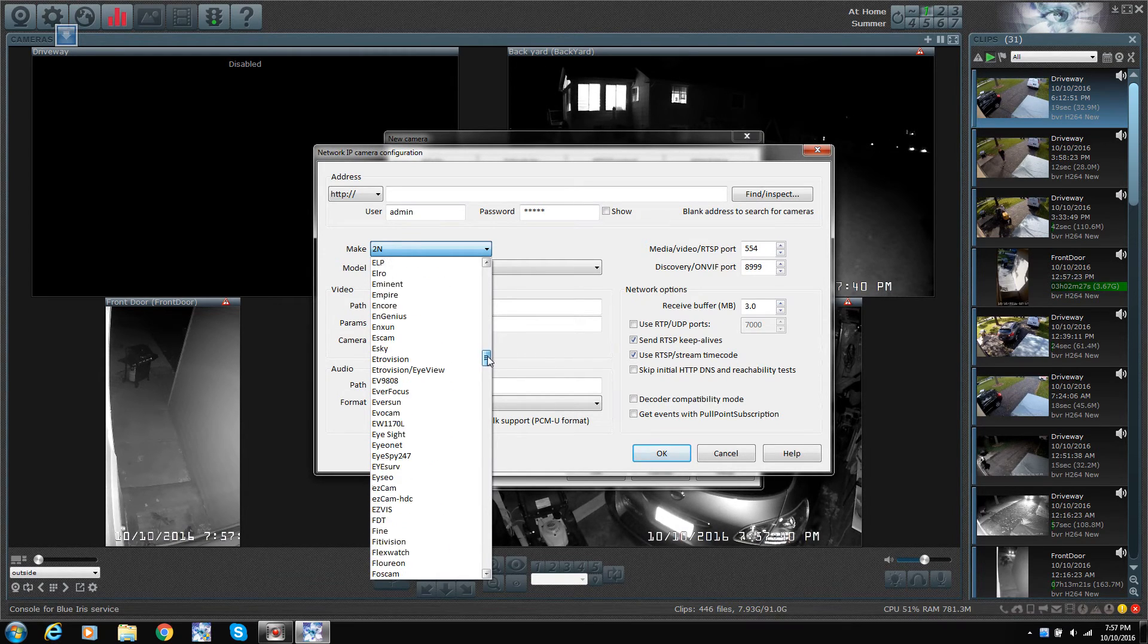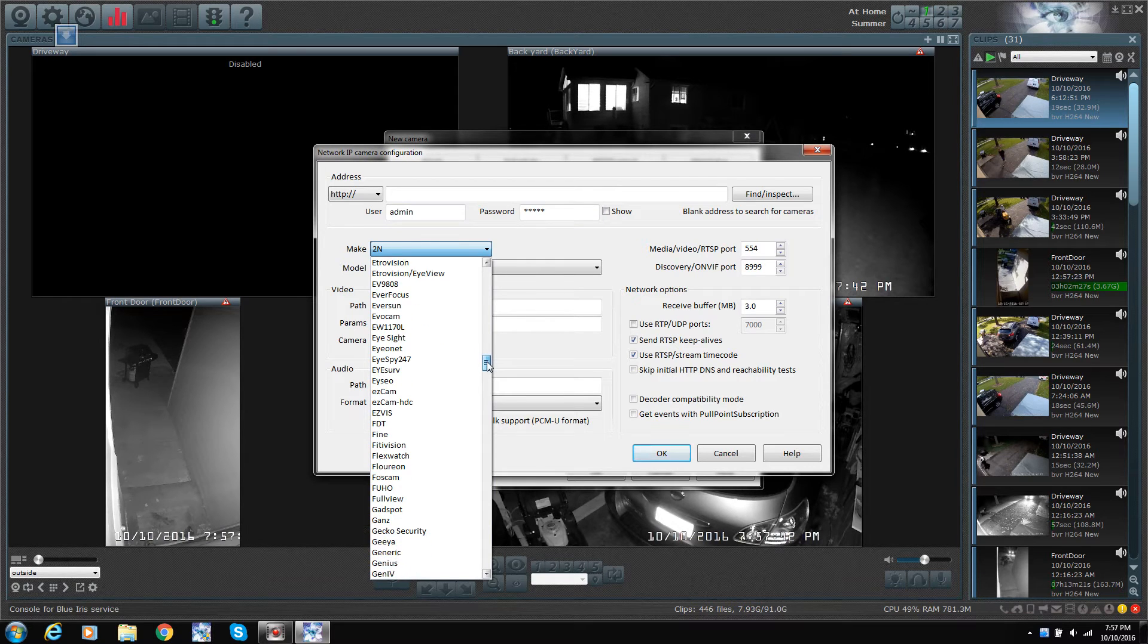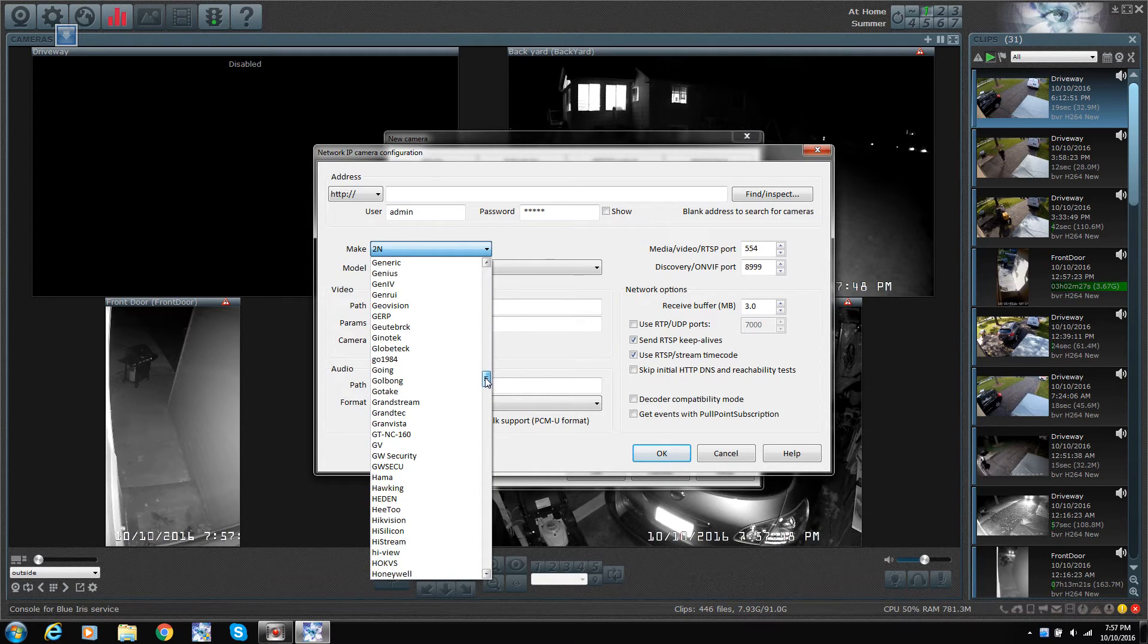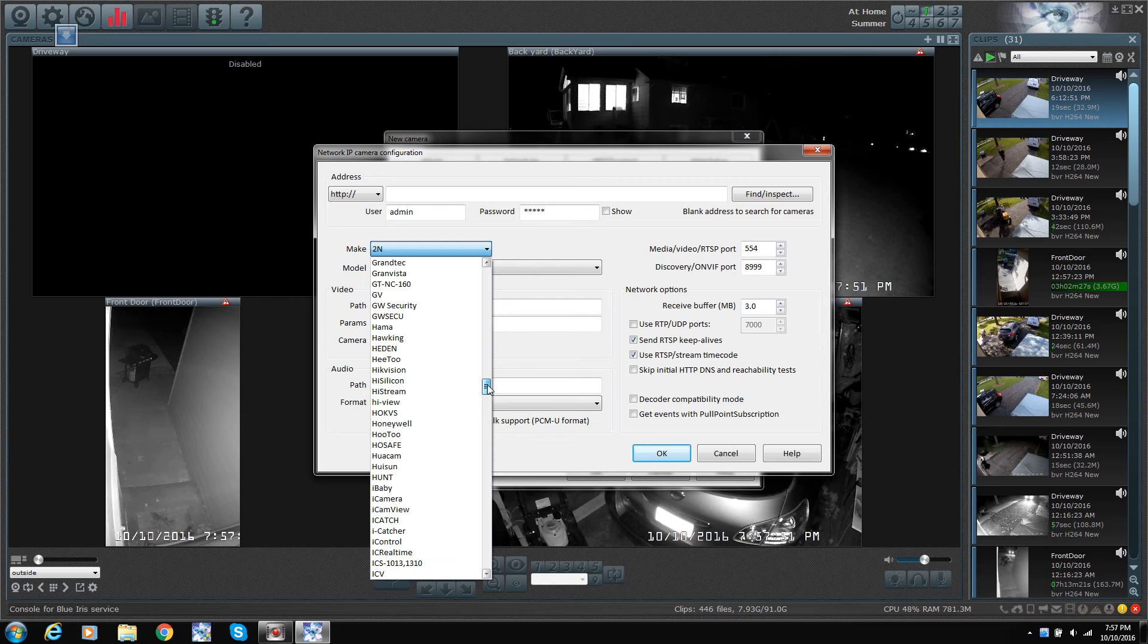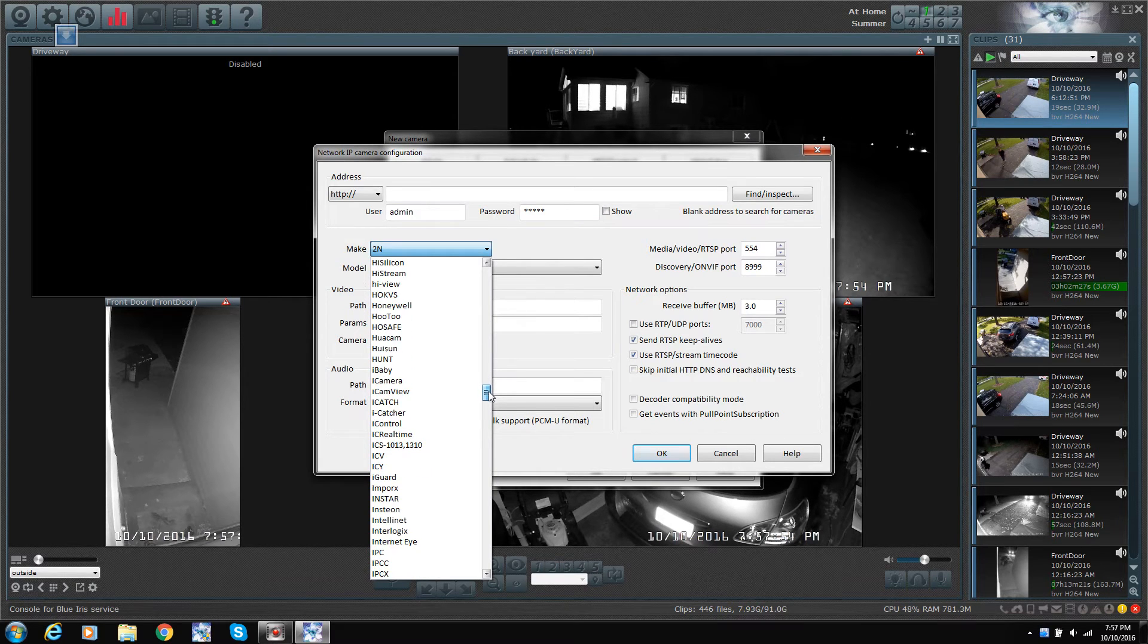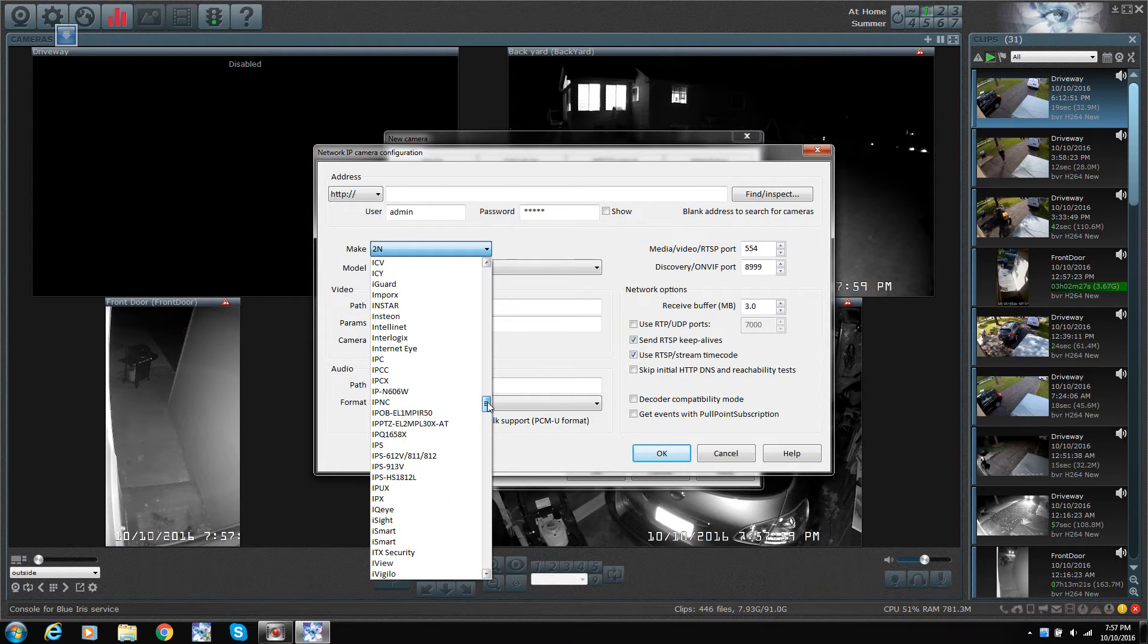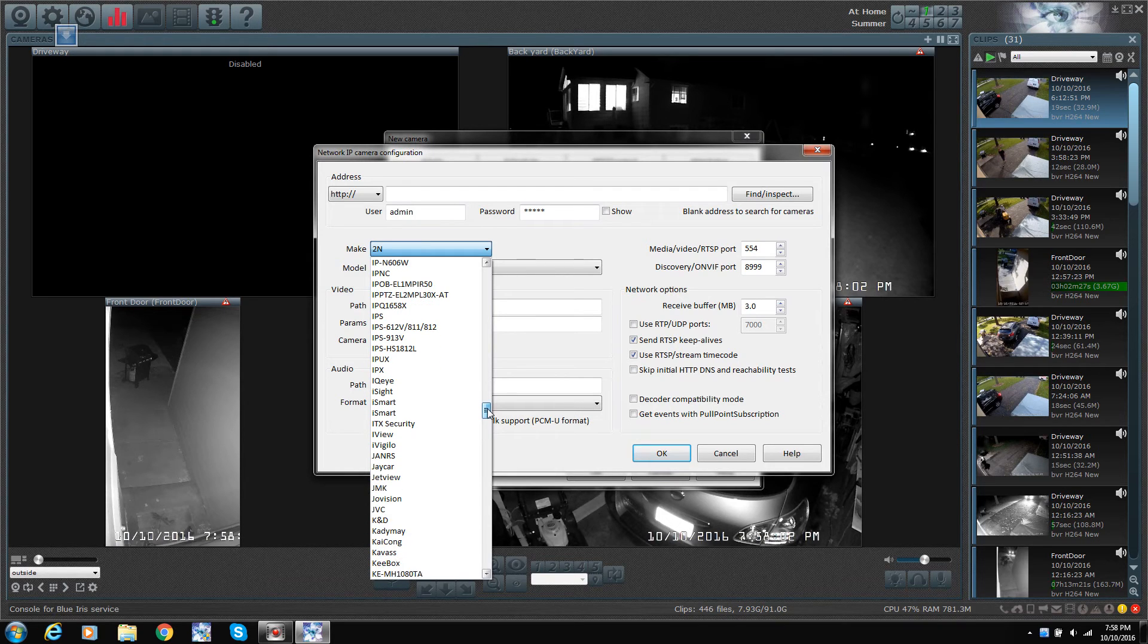Another reason to use Blue Iris is that you can use any camera, basically. You're not stuck with a few types of cameras that work with your hardware, your DVR system, whatever they call those things. Once the software gets out of date, they don't update it. Blue Iris, they keep updating all the time.